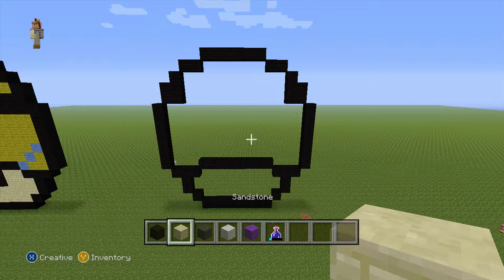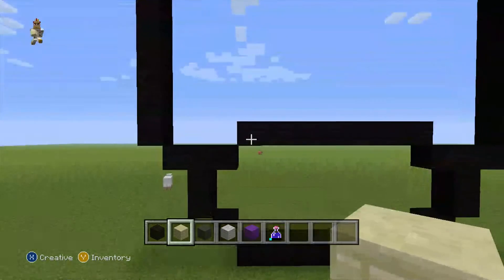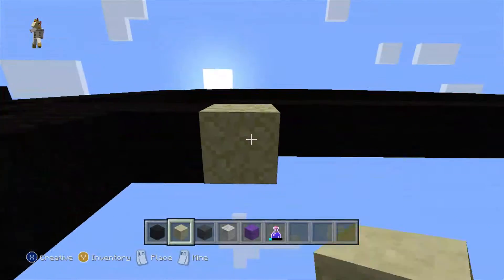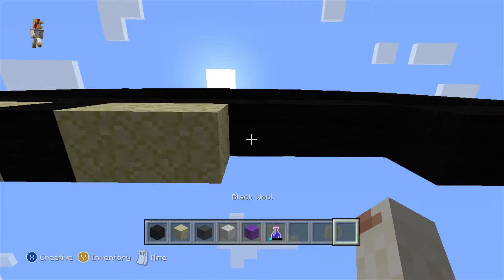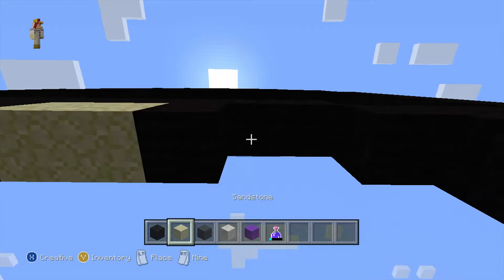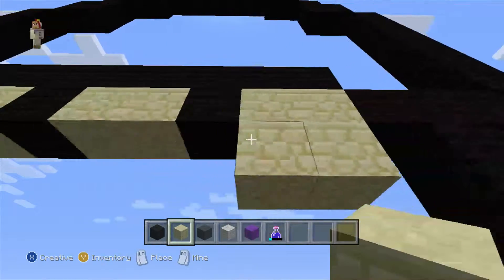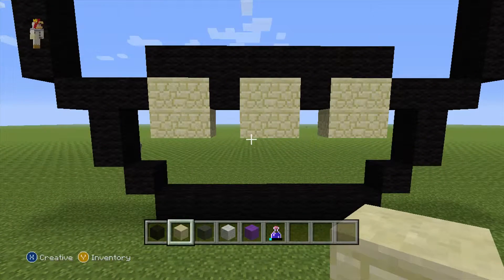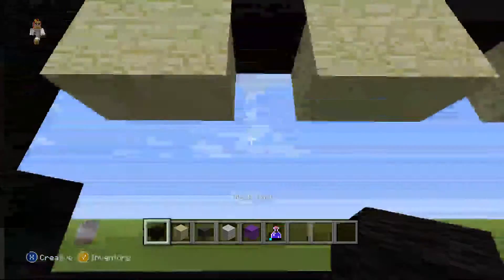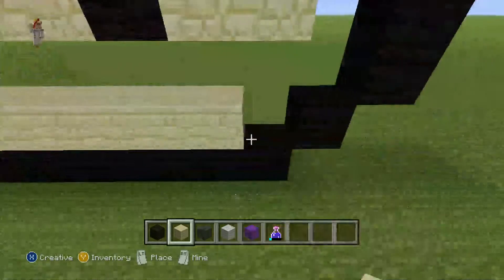Now let's fill it all in — make sure you pause and come over here. Do two sandstone, one black, two sandstone, one black, two sandstone, another two sandstone, two sandstone, two sandstone — like this. Two by two sandstone, then do two black for his eyes, then do the rest with purple wool.